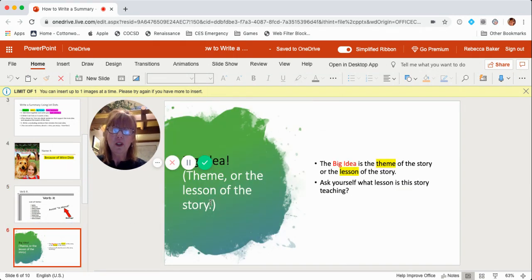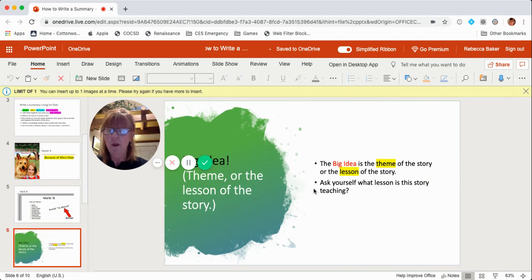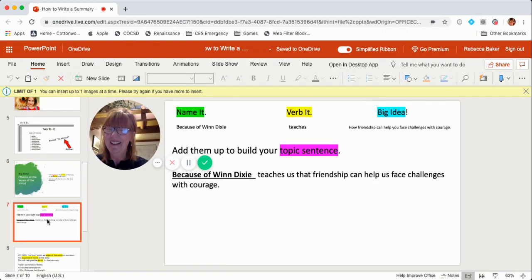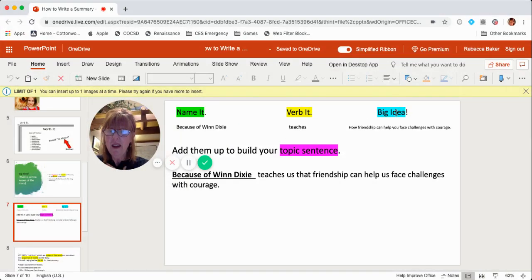Because to me, the story Because of Winn-Dixie does teach a lesson. And the big picture is just the theme or the lesson of the story. You ask yourself: what is the lesson of this story? What's it teaching me? Everybody can have their own idea of what the big theme or big idea is. For me, the big idea of this story is how friendship can help you face challenges with courage.